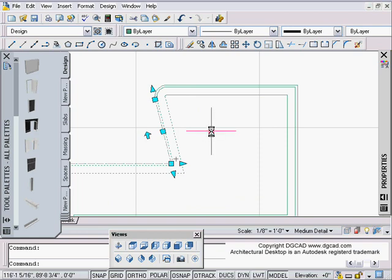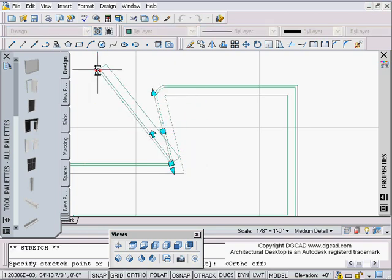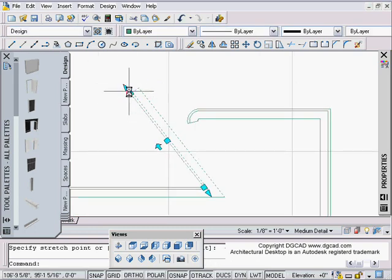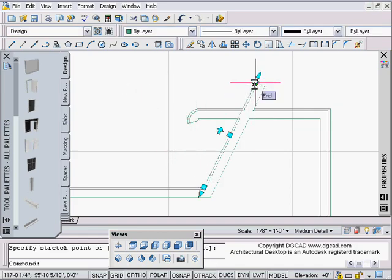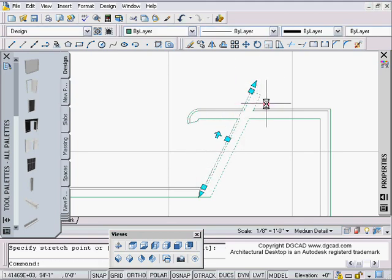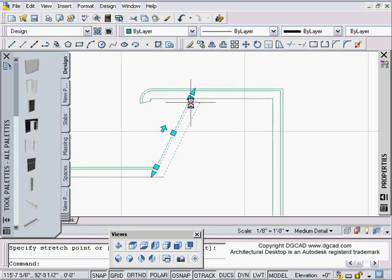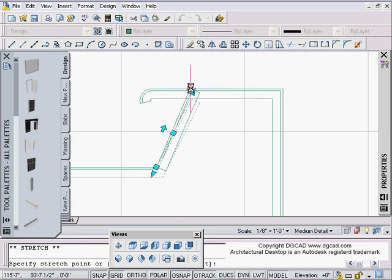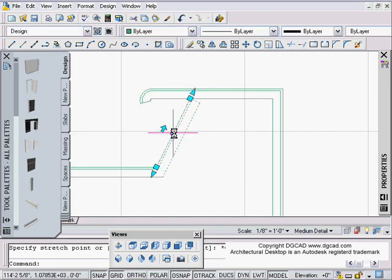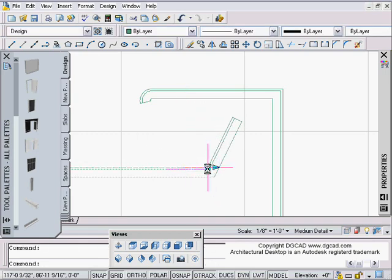Sometimes people say they always use zero Z and somehow their walls got moved up — that's because if you grab a wall and use the square grip and snap to an object, that square grip works in 3D. The diamond grip here will always only slide along the wall's axis, retaining the same Z no matter what snap you use. So rule number one: unless you really want to move in 3D, don't use the square grip — use the diamond grip.